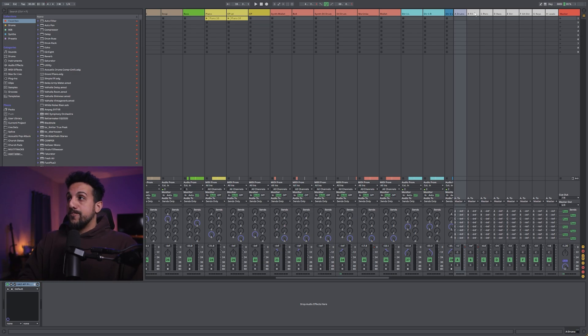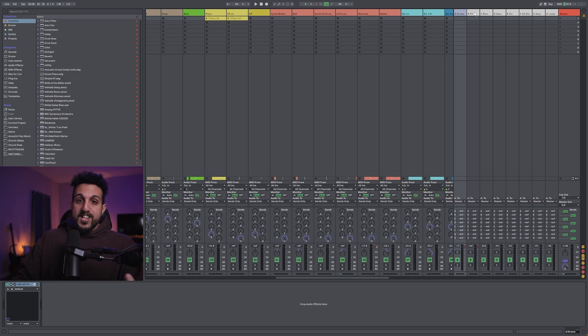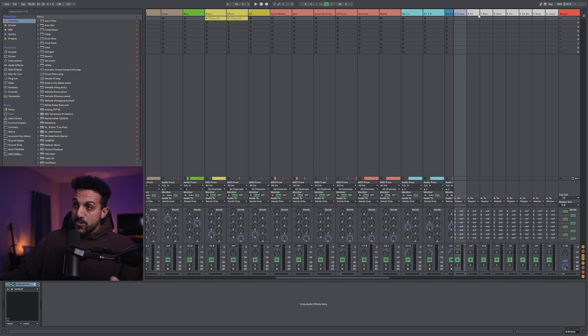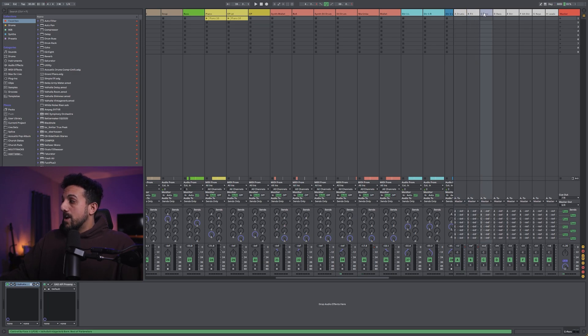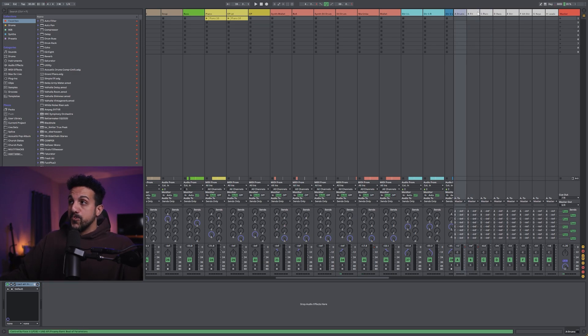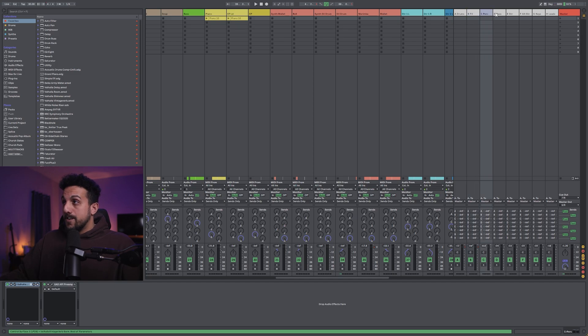But you don't want a million stems, you want like maybe seven, eight, less than 10 max for sure, depending on the track. So these are my groups. And I'll bounce them out individually from here.